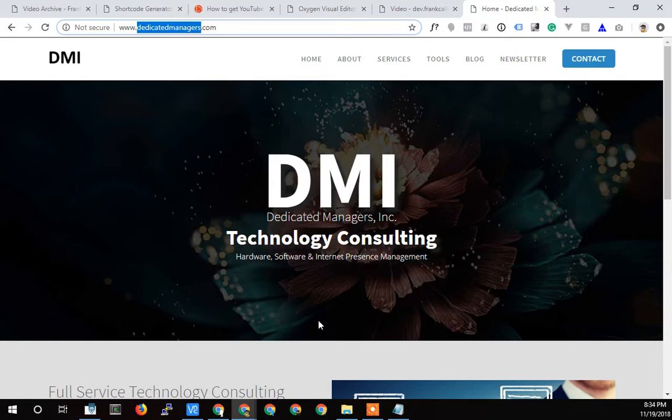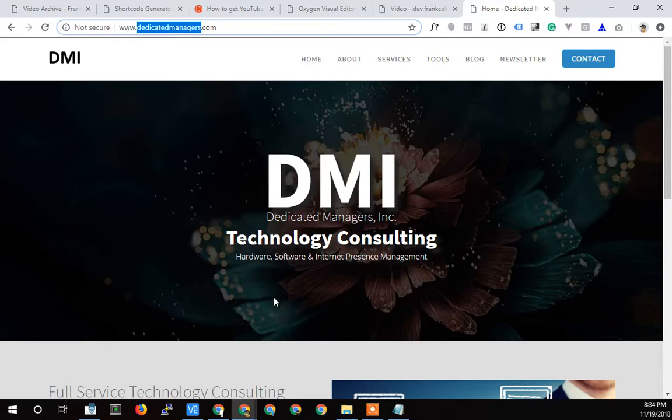Hopefully that was a little bit helpful for you. Dedicated Managers is always here for you. If you need any help with anything with a project, or if you want us to take over a project, feel free to give us a call, hit us up on the contact page, call us at our 800 number or fill out the contact form. Again, Terry Caliendo, Dedicated Managers, signing out. Have a great day.